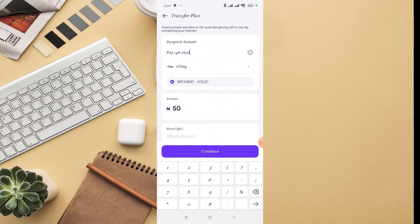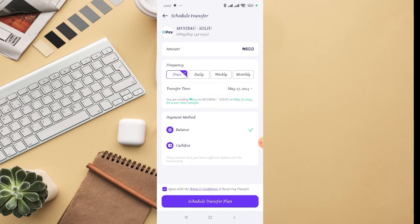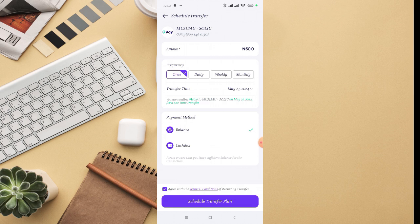Then right here you can see the amount is selected, then frequency - maybe once on this particular day, or daily, or weekly, or monthly. So you can schedule how you want to do that.